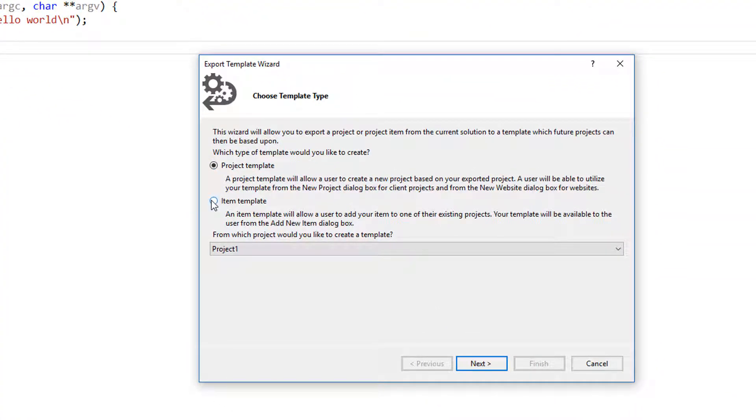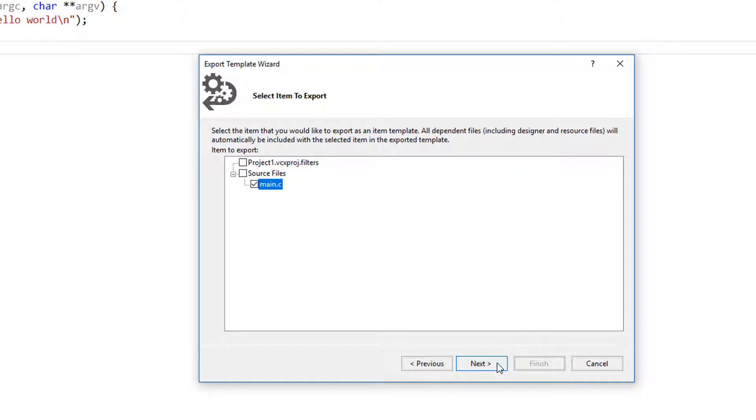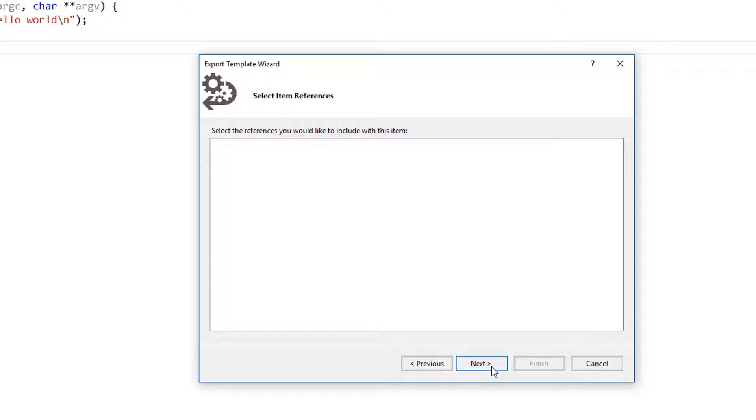Now I want Item Template. Next, next. And I just select what I want to use. Main.C. Click Next. And Next again.